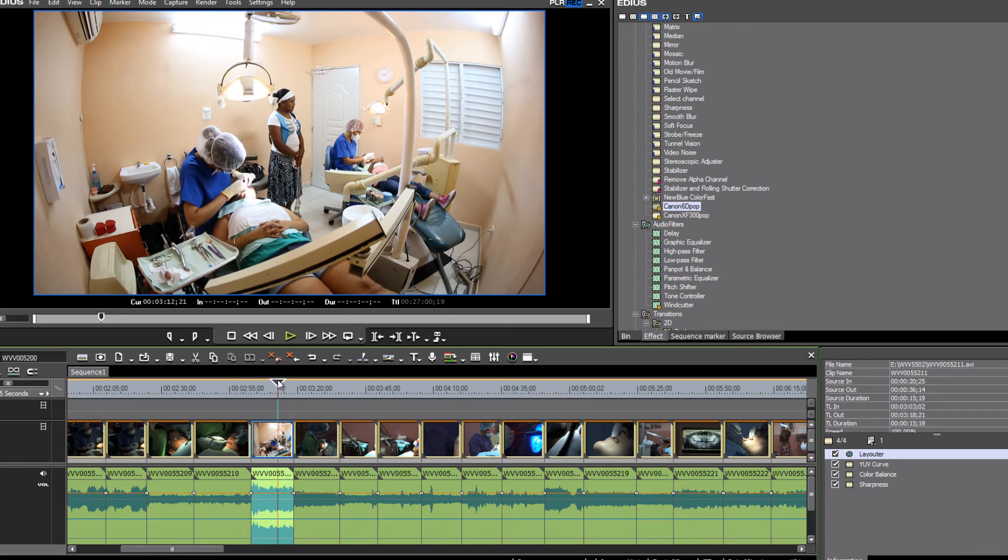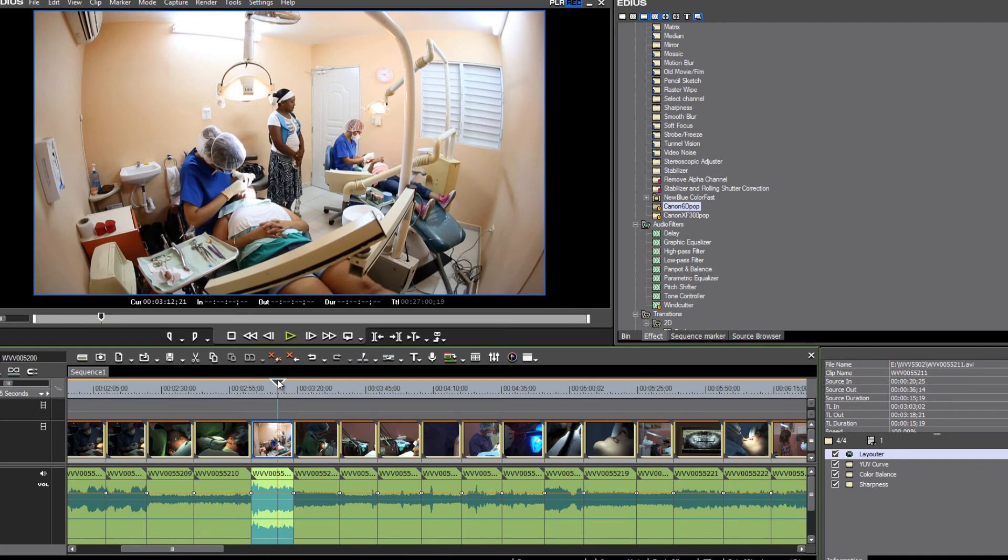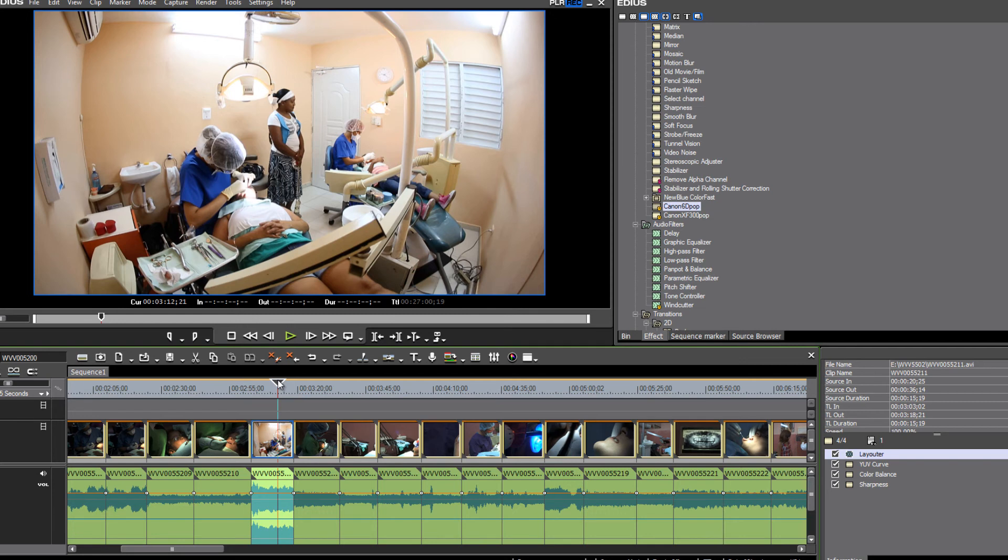EDIUS kind of takes care of all of that automatically in the background. When you bring in progressive clips and place them on a timeline in a project that is an interlaced project, just by placing them on the interlaced timeline, EDIUS does that reinterpretation automatically in the background for you. You don't have to reinterpret the footage.